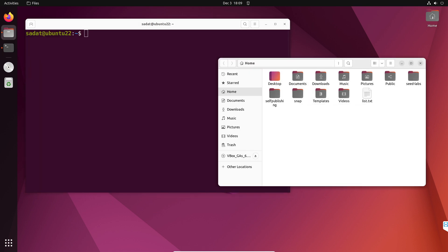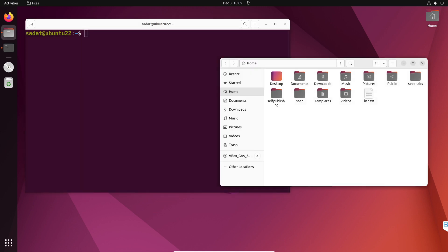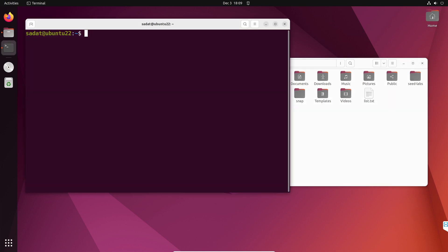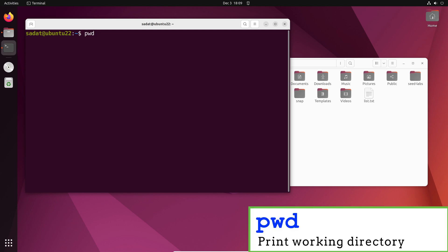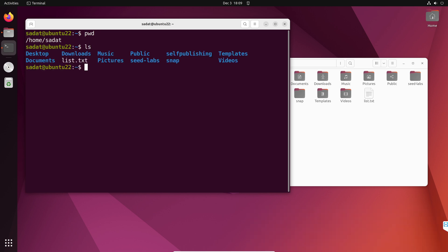So now we know how to list the files and how to clear the terminal. The next command is going to be how to see our current location. We know that we are in our home directory — you can see on the left hand side 'home'. The command to do that is pwd, and that shows I am inside /home/sada. That is my username and our current location. Using ls I can see I have another folder, say Desktop.